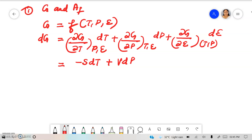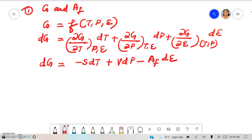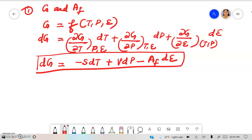Now, ∂G/∂ε at constant temperature and pressure — this is the definition of chemical affinity. Chemical affinity AF equals minus ∂G/∂ε, hence ∂G/∂ε equals minus AF. This becomes minus AF times dε. So we have the expression: DG = minus S dT + V dP minus AF dε. Let this be equation 1, which gives a relation between Gibbs free energy change and extent of reaction.